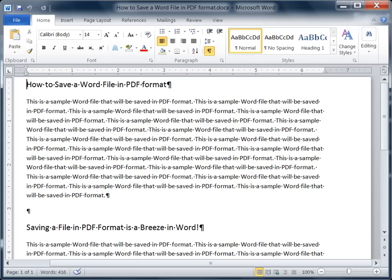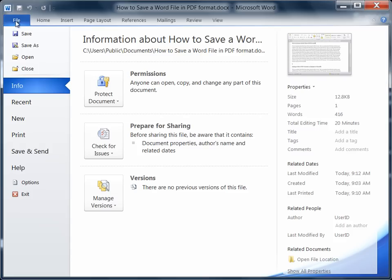Notice here I have a sample document and I want to go ahead and convert this to PDF.